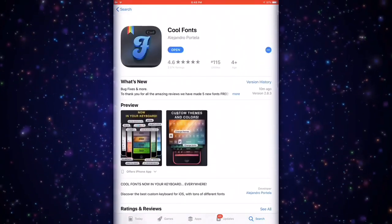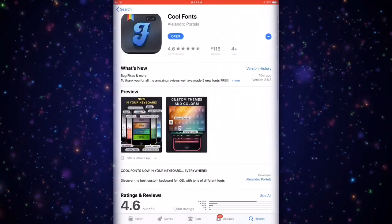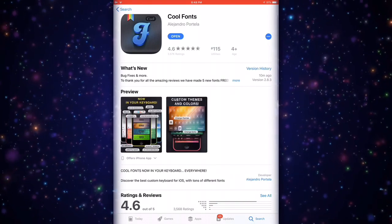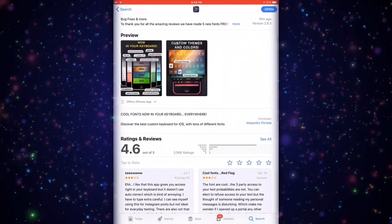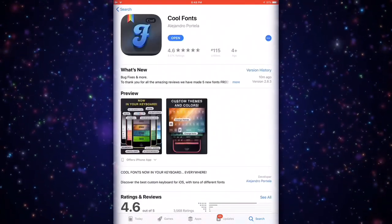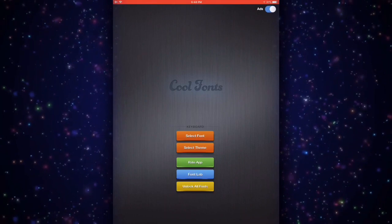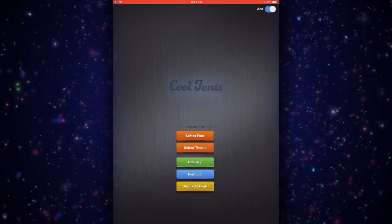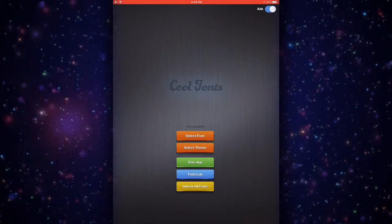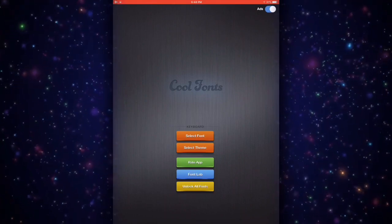Right now I've already downloaded it. Let me just hit open and this is the application, this is how it looks. I'm just going to show you how to set up the keyboard on your device. First of all, go to your home screen and then just go to Settings.